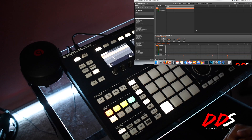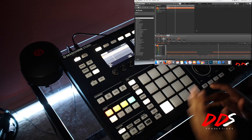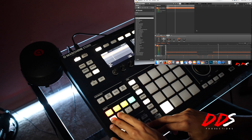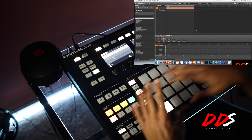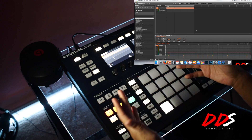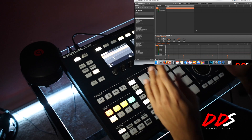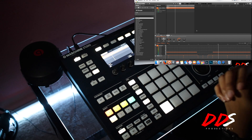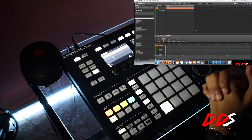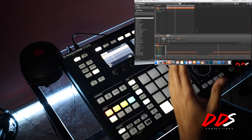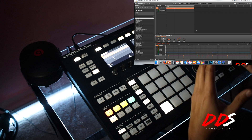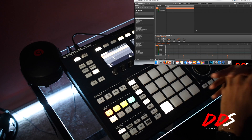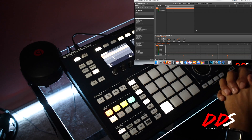Hey, what's up everybody, this is DDS and in this video I'm just gonna show you guys how I arrange using my Maschine Studio. It's pretty much the same for the Maschine Micro except for the groups — you just hold down the group button and your groups will show up across the pads, then you click the pad you want. I pulled up a beat that I already made and broke it back down so I could throw it together simply.